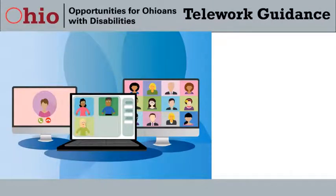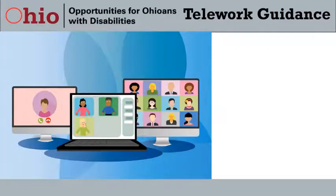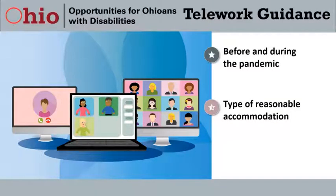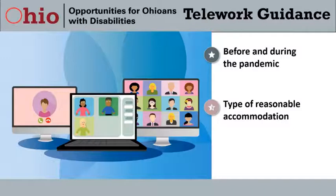Telework has always been a type of reasonable accommodation, but the pandemic has raised many questions. Our discussion on telework comes from EEOC guidance published before and during the pandemic, as well as informal guidance shared by JAN. The telework many employees were required to perform during the pandemic has certainly informed what we know about performing jobs remotely.